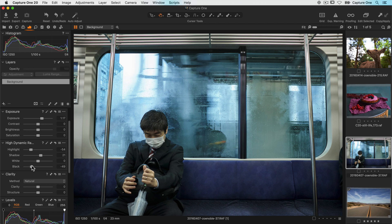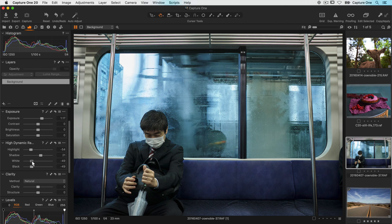White works similarly to the highlights, but only in the brightest areas of the highlights. This makes it very useful for fine tuning highlight adjustments.